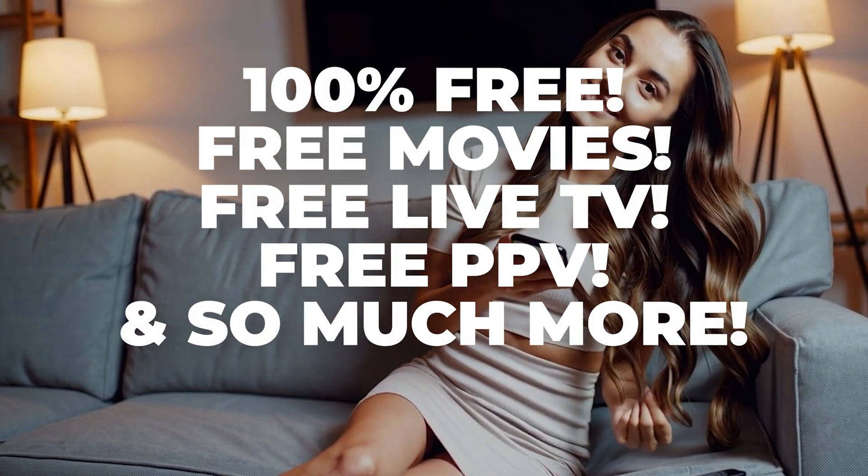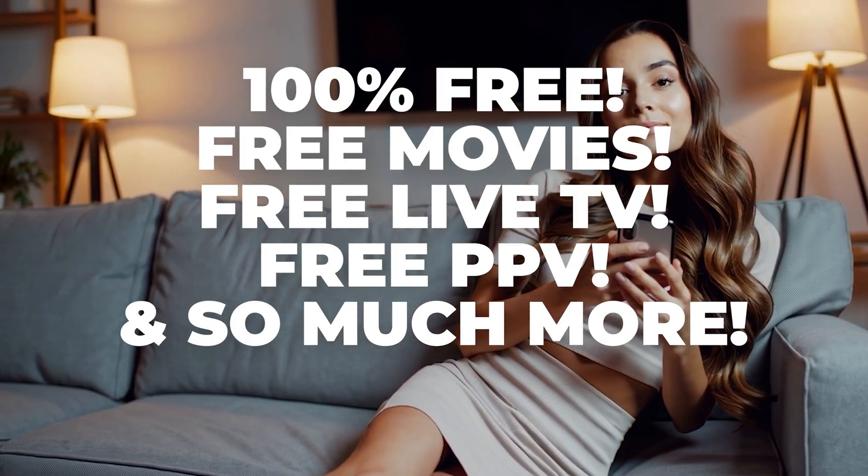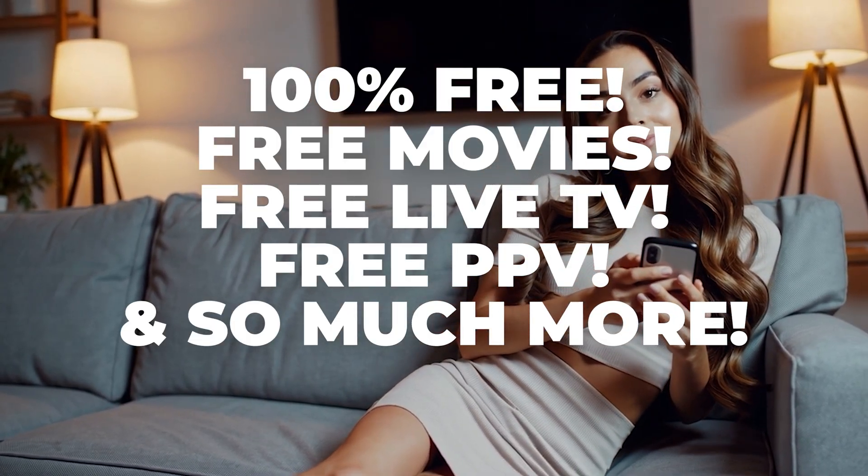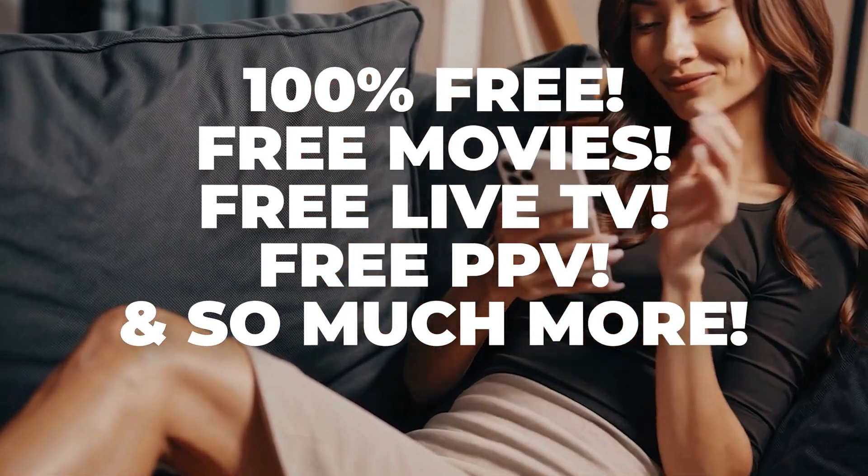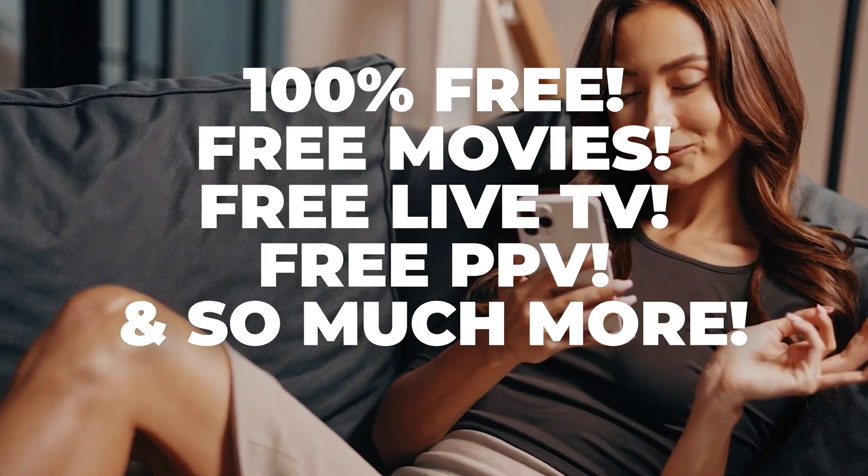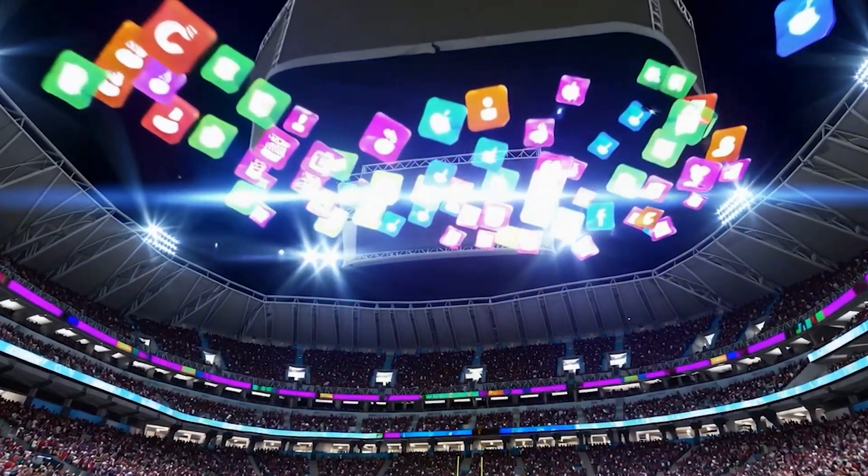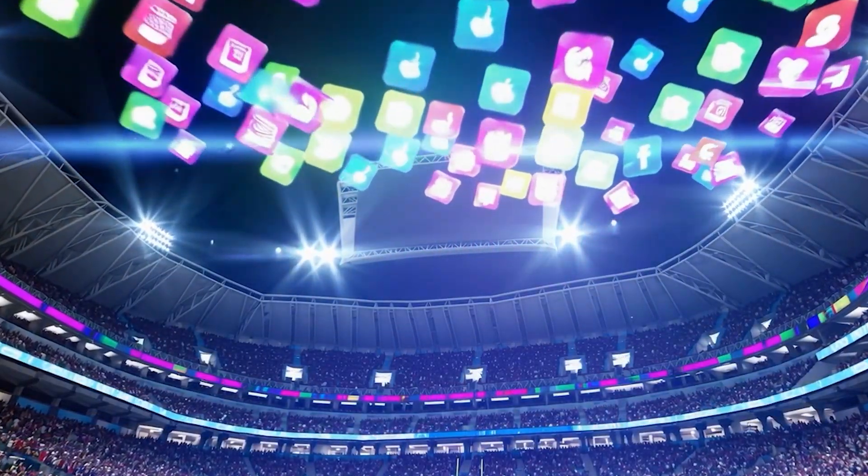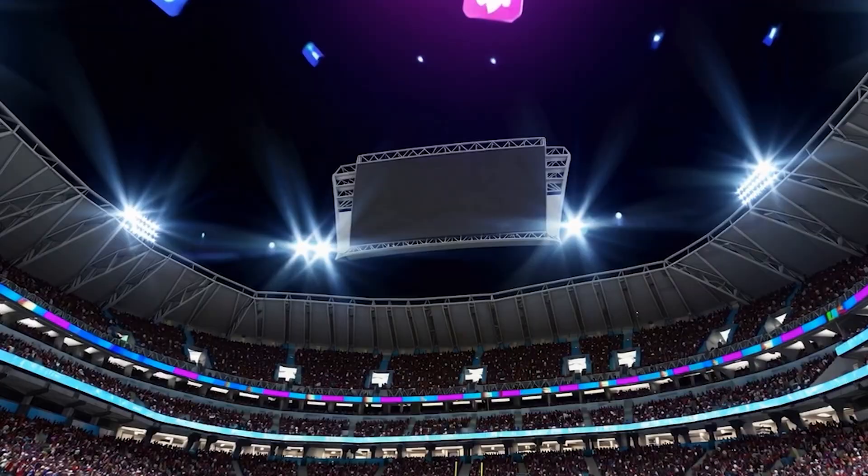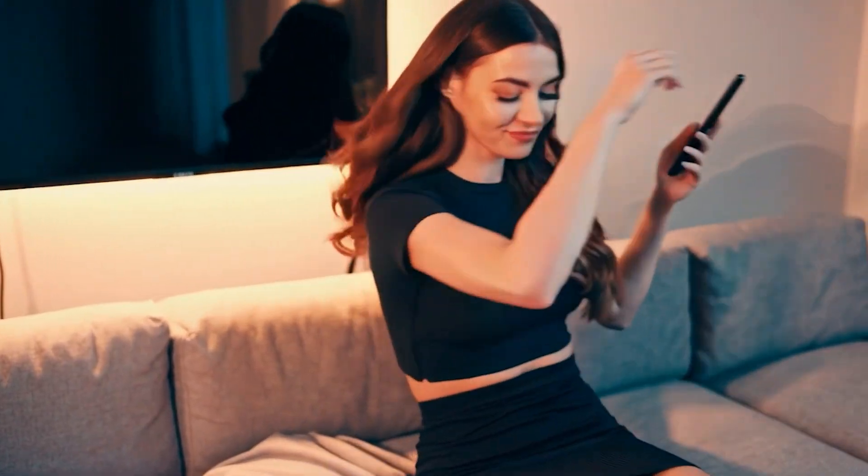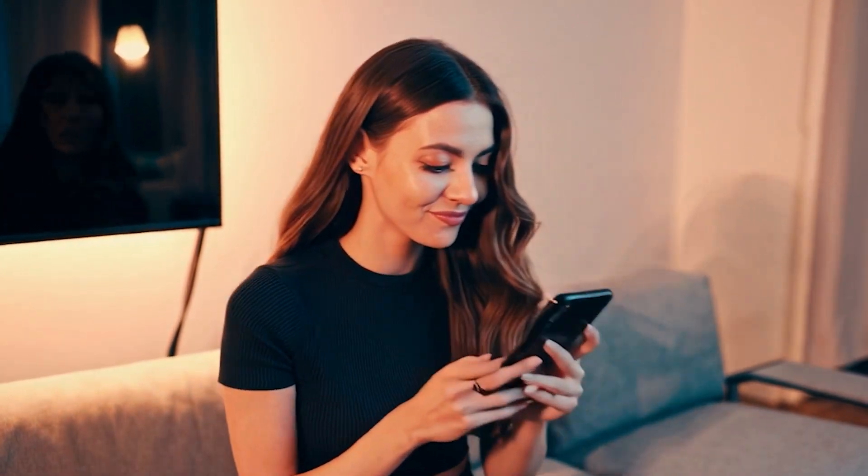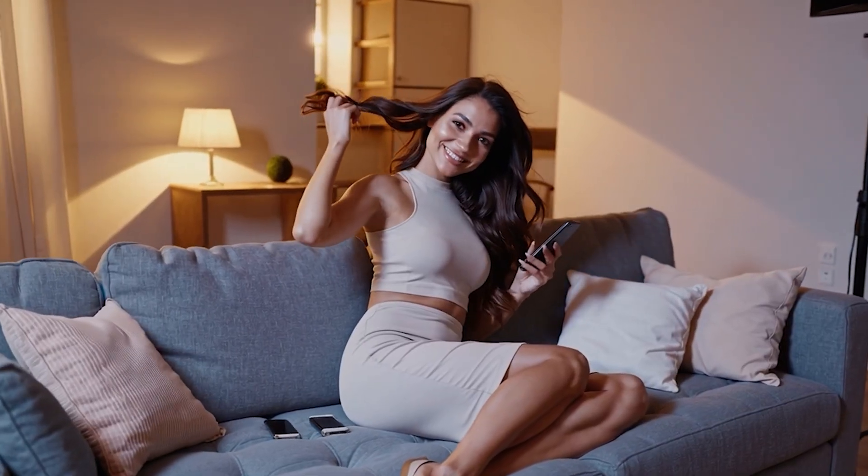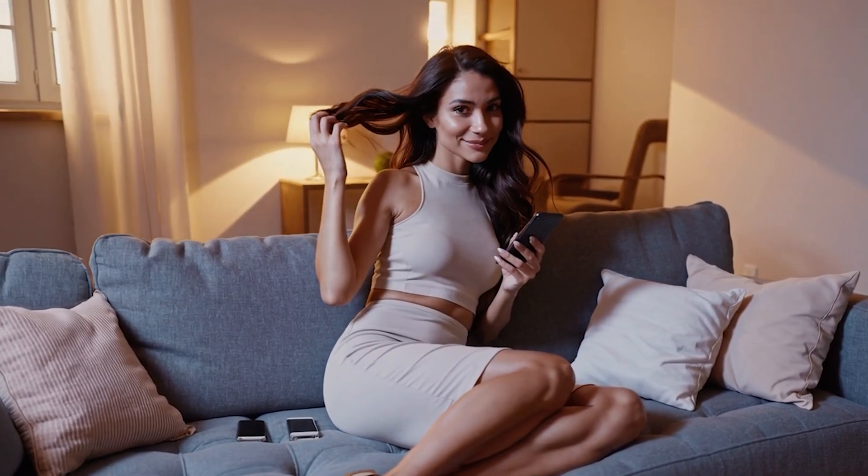In this video, I'm going to demonstrate exactly how to achieve all of that. I'll guide you through each step you need to know, allowing you to start enjoying all your preferred entertainment at no cost, without having to purchase a pre-modified Fire Stick or jailbreak it yourself. If you're eager to learn how to do this, then just stick around because I'm about to show everything right now.